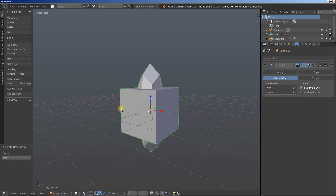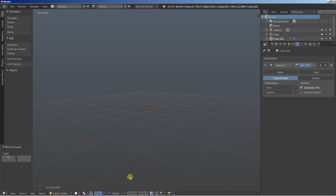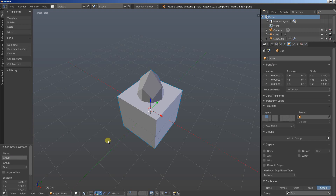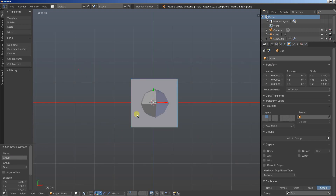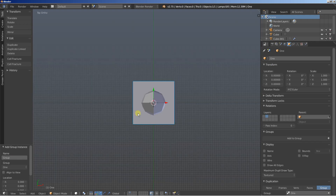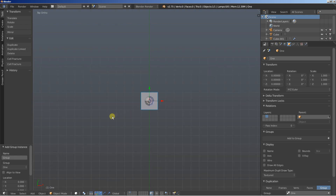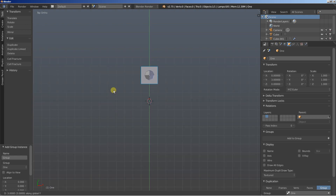Now that they're both selected I'll also hit the M key and move them over to the third layer. I'll move to the second layer and hit Shift A and add a group instance — I'll add the one group. I'll hit 7 and 5 on my numericpad for the top ortho view. Then I'll hit G and Y to grab and move my instance on the Y axis — this is the group instance and not the objects.